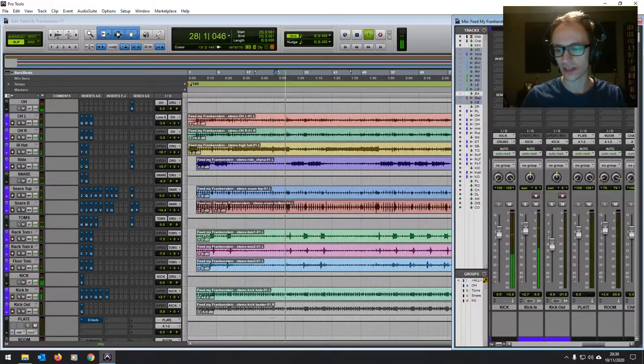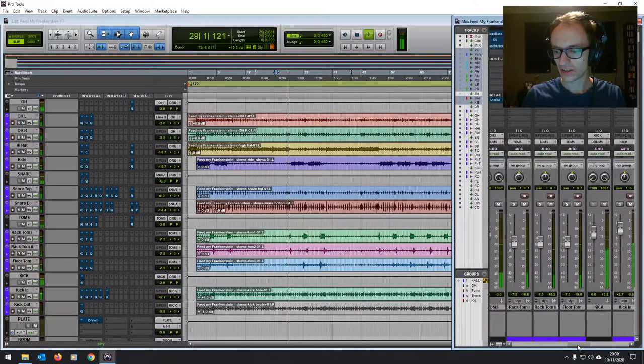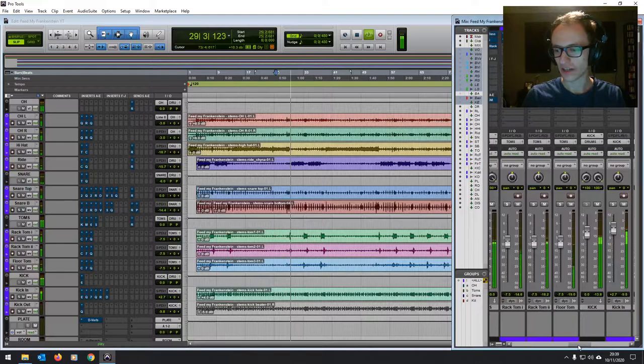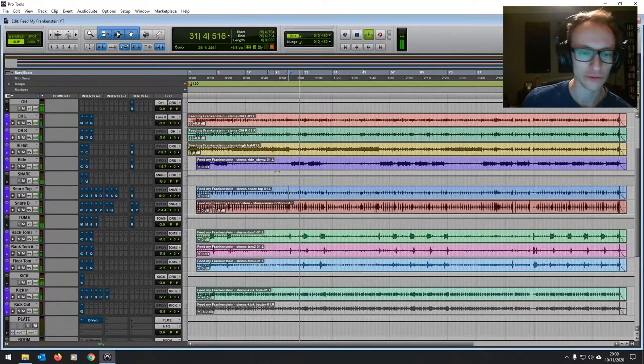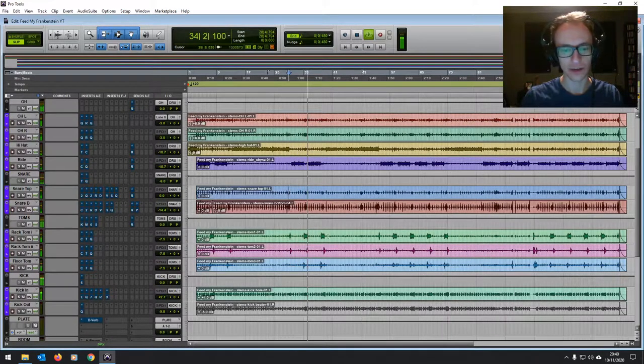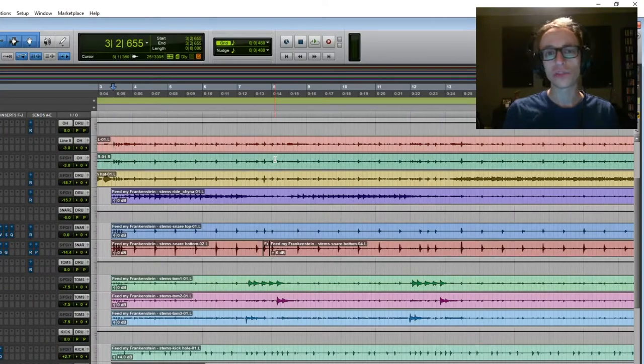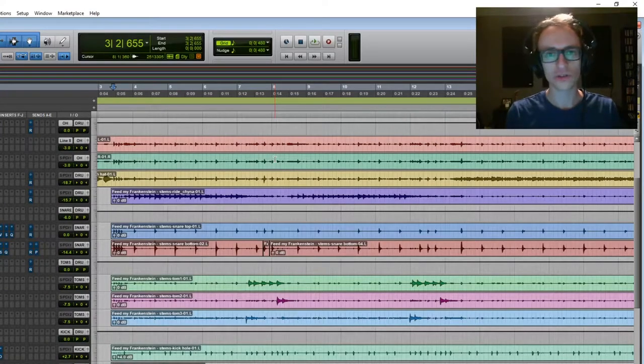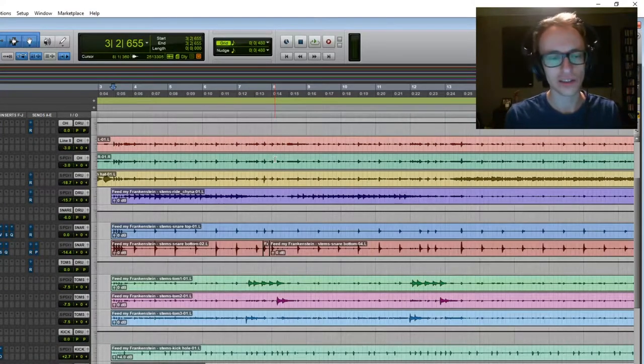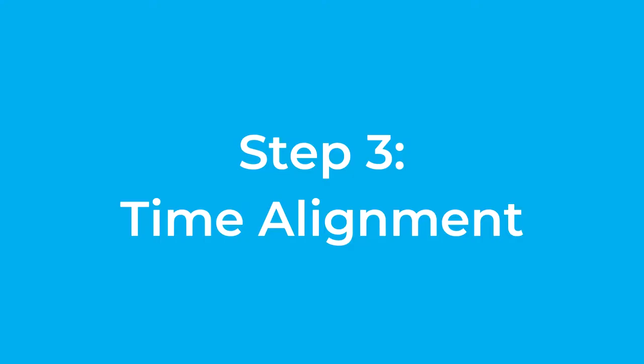So you can probably hear that I have already done a rough level mix. You've got the kick and the snare at sort of roughly the same, peaking at roughly the same level. Nothing's been overpowered. Just a quick point, I'm obviously mixing in Pro Tools here but this applies to any DAW you're using.